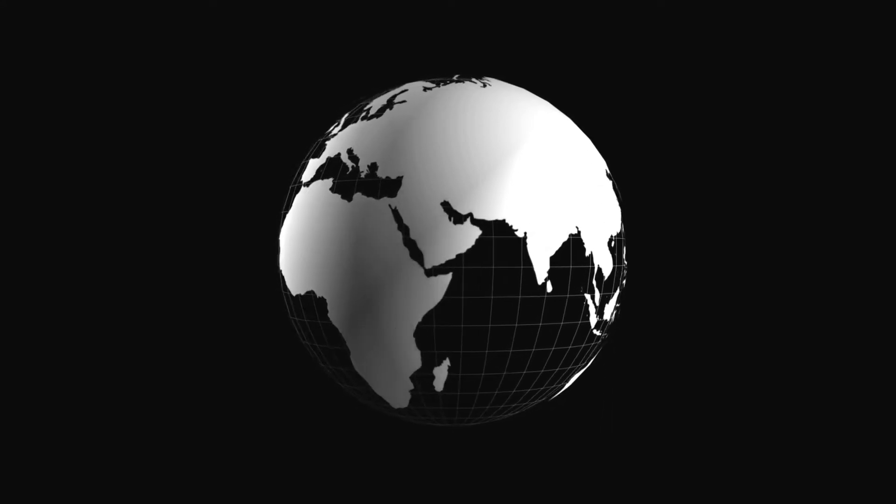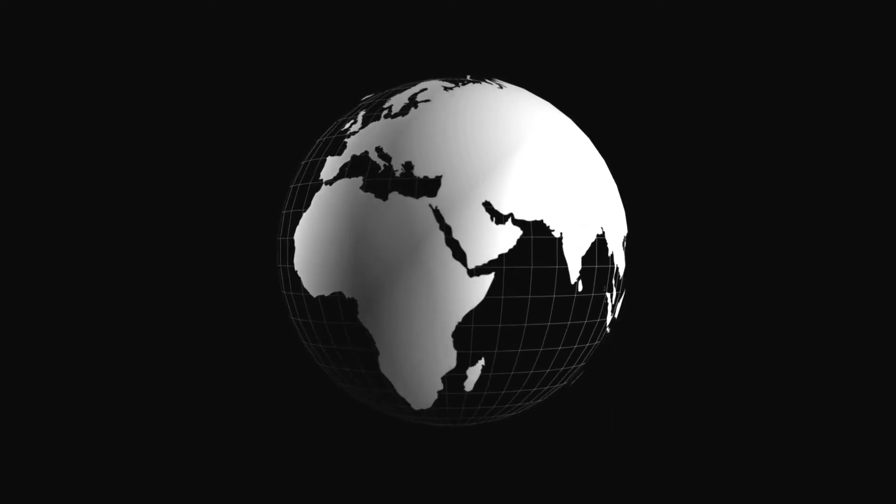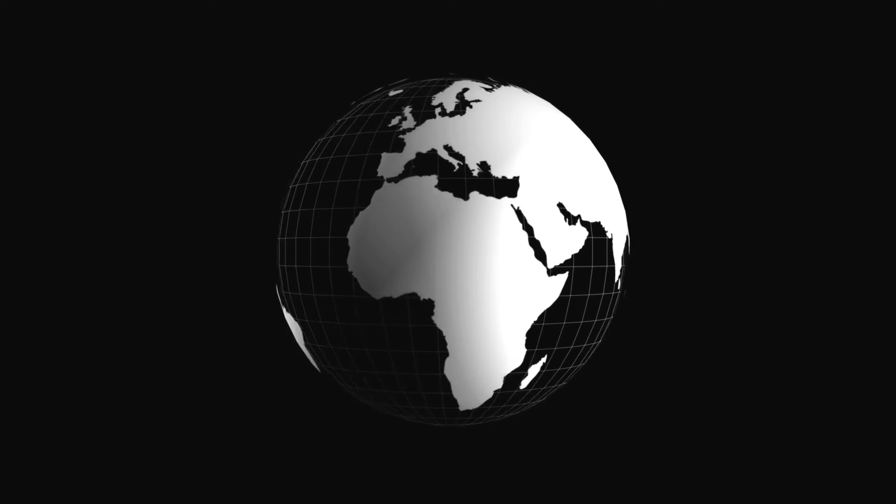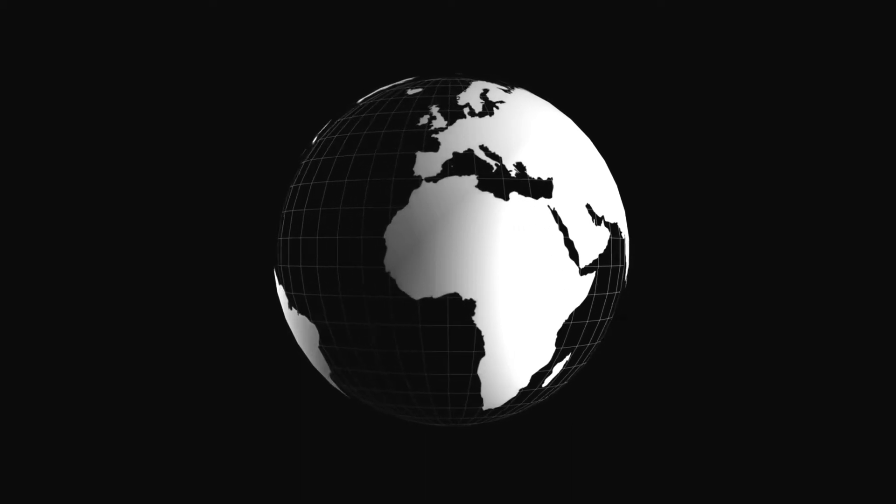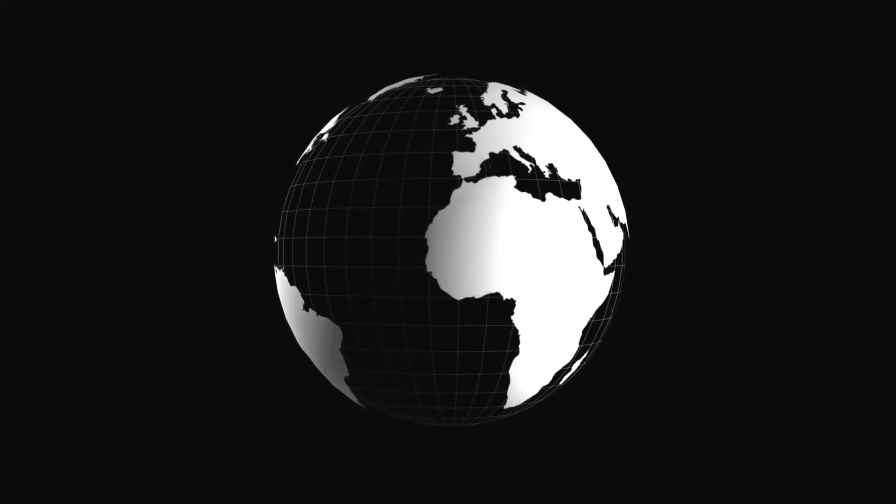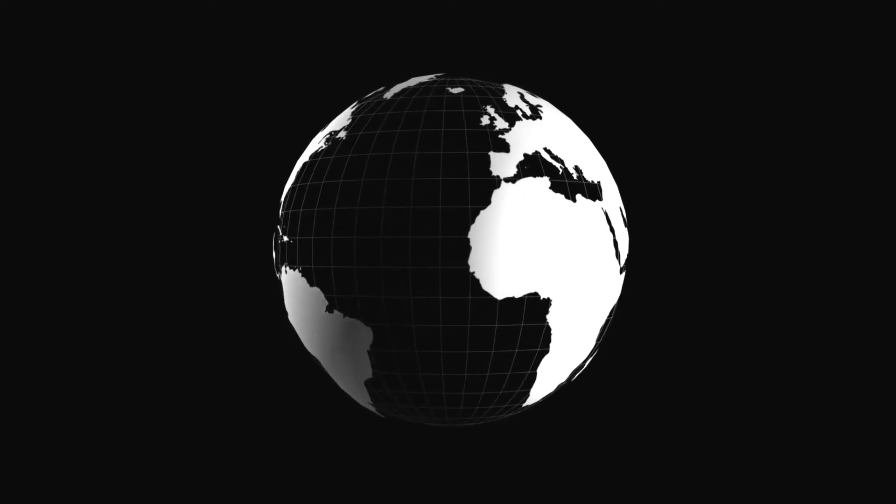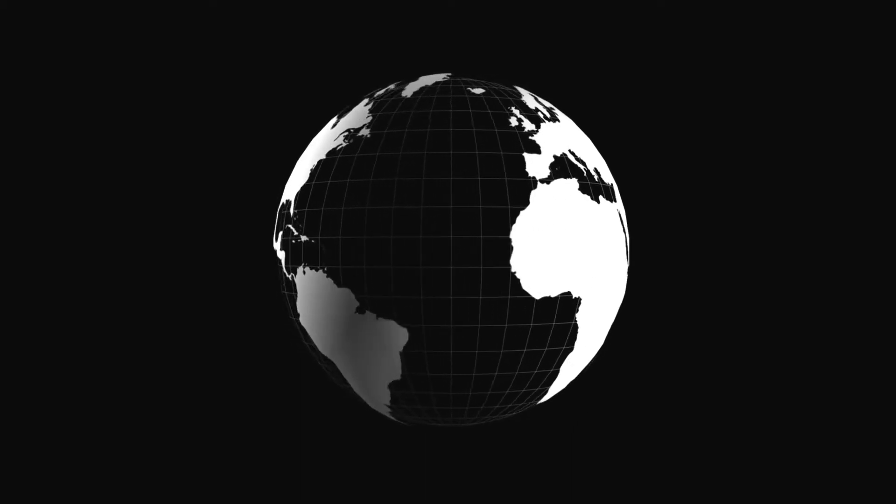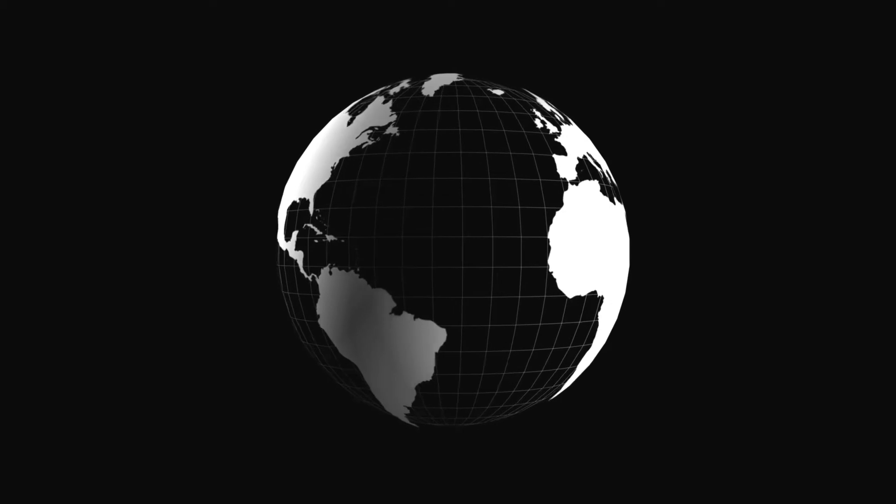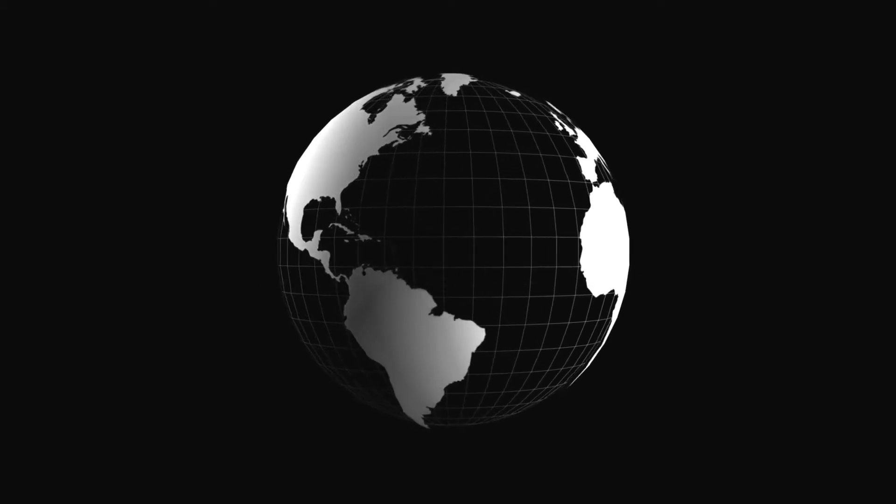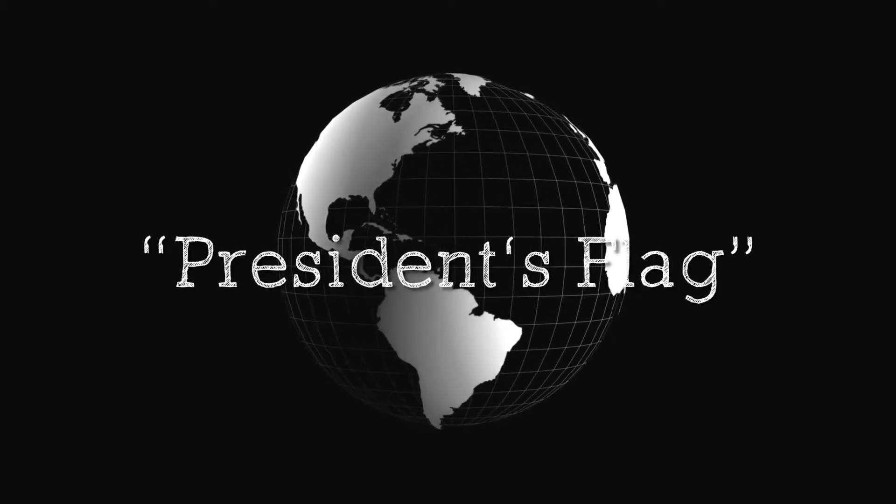November 28, 1898, The Day, New London, Connecticut. President's Flag.